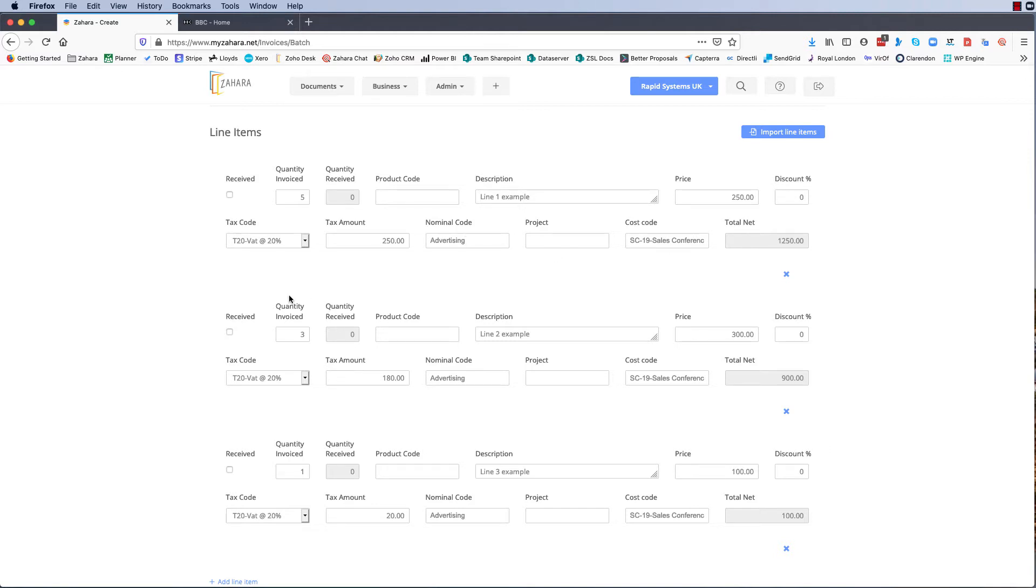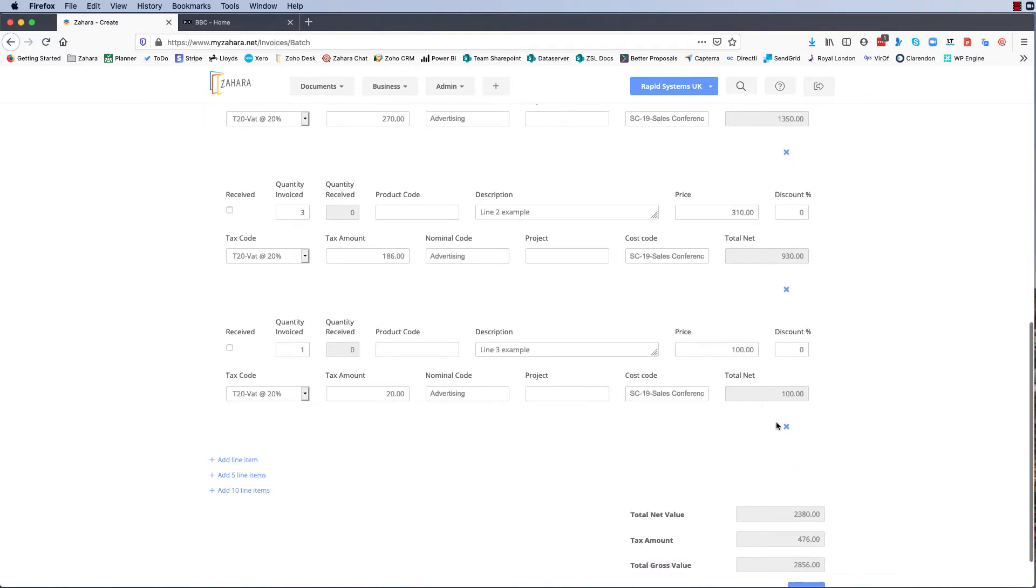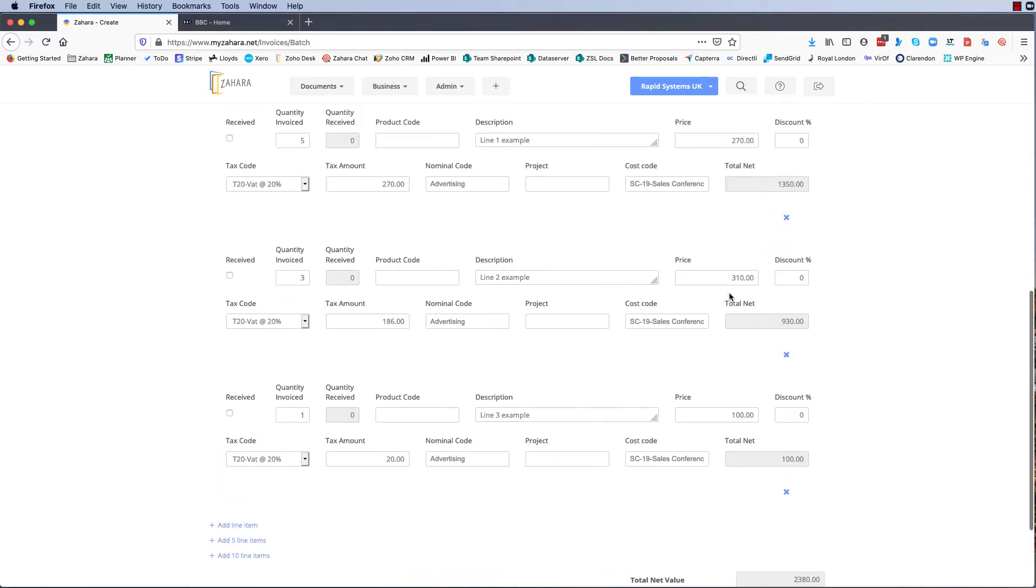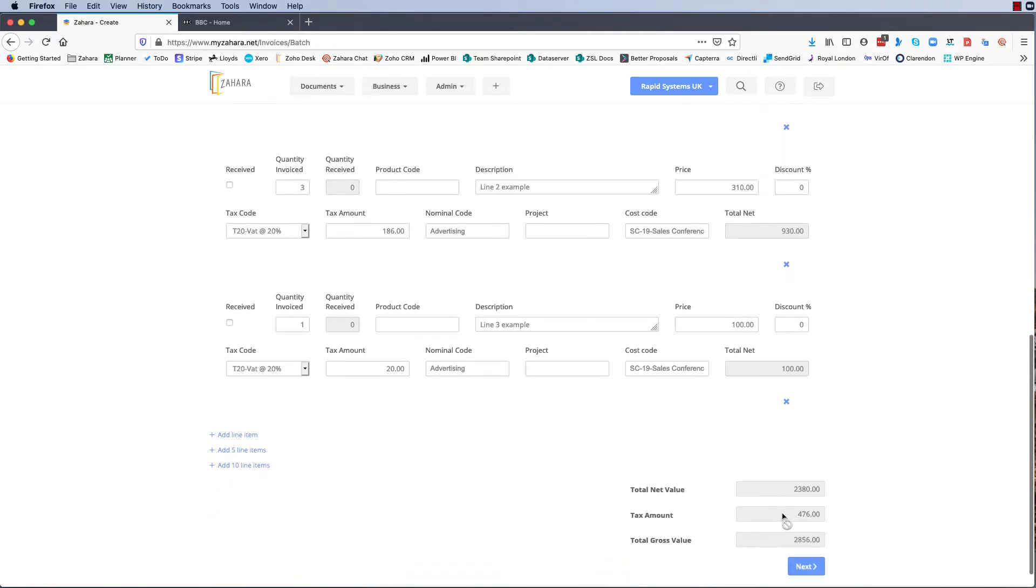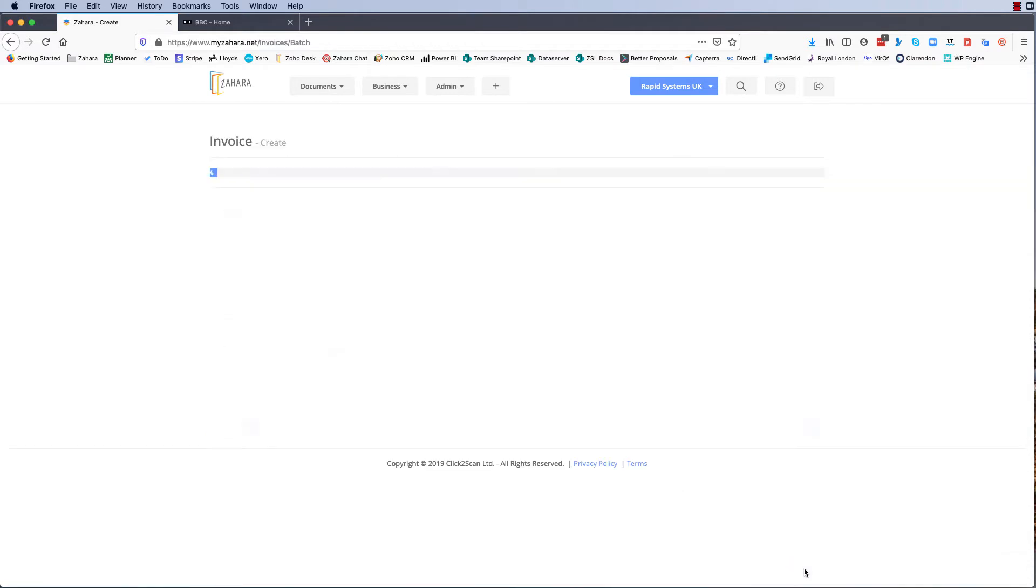But we answer the question yes or no. We can still say well no it doesn't match because actually they charged us 270 pounds for that one and they charged us 310 for that one. So we can adjust the quantities, we can adjust the prices, but if we delete all of the line items there'll be no matching. We have to have the line items in there.